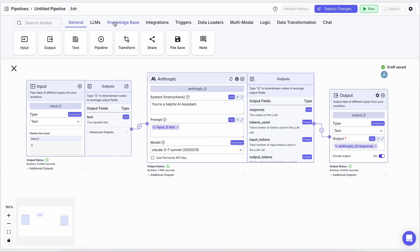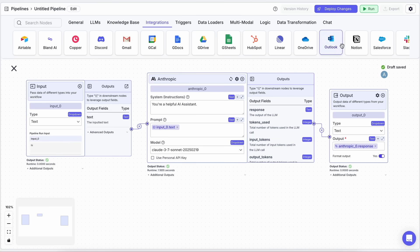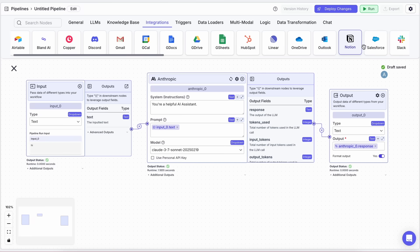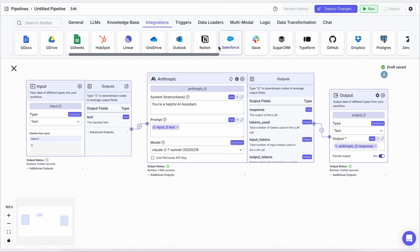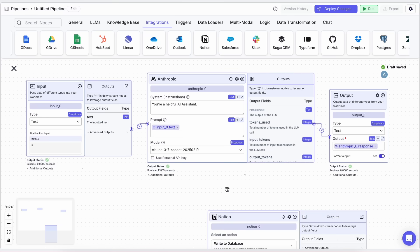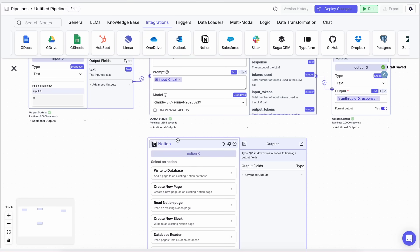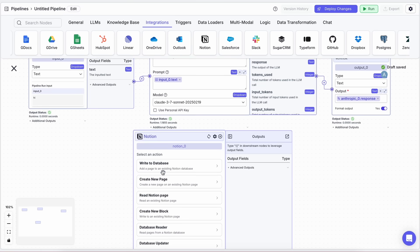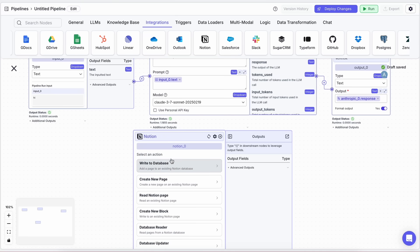One of the coolest things about VectorShift is that it has a ton of integrations like Notion, Slack, Discord, Google Sheets, and more. Let's say you want your AI agent to have access to your Notion notes. Just drag in the Notion integration block, connect it to your workflow, and configure it to query your notes based on user input.